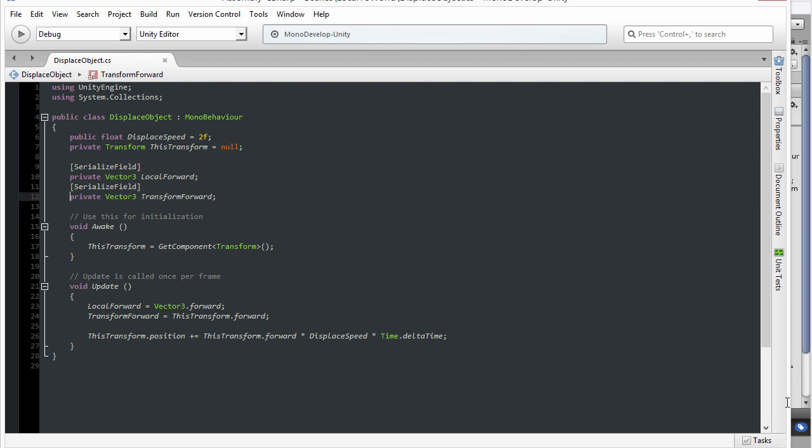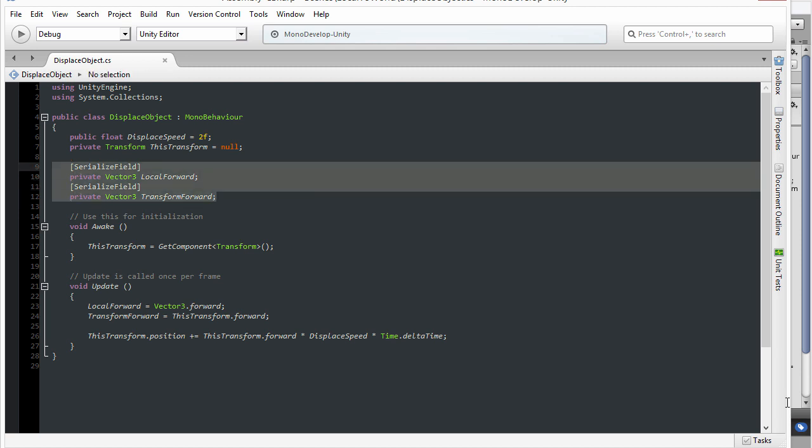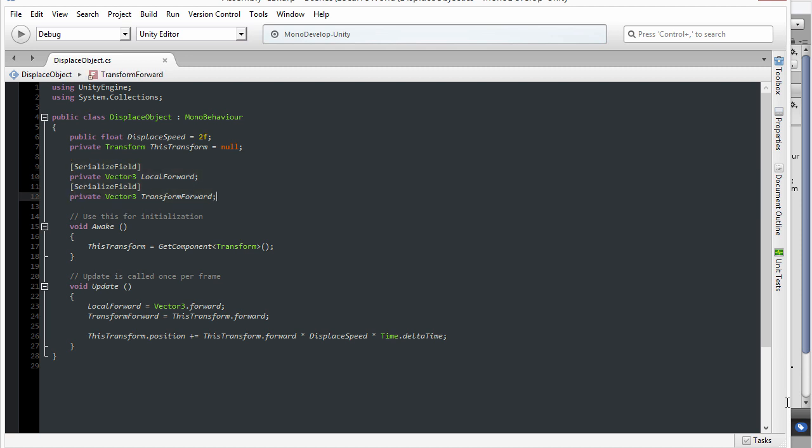When you append that to any private variable, the variable will display automatically in the object inspector. So this is a way that you can force private variables to show inside the object inspector, and that is what I have done here deliberately so you can see the values of these variables.